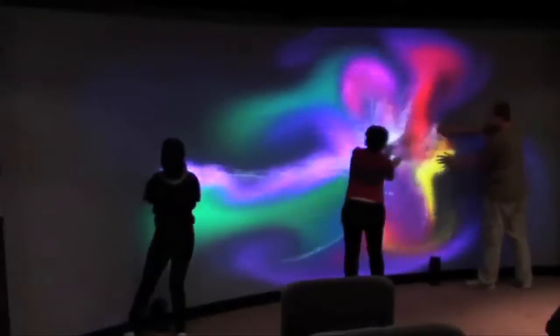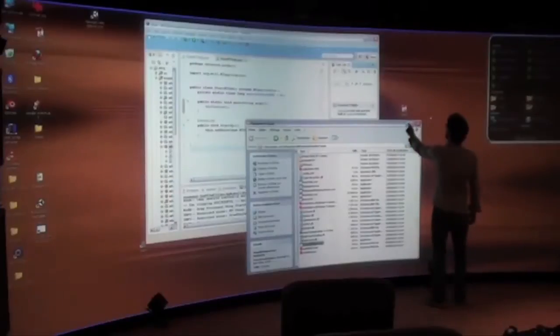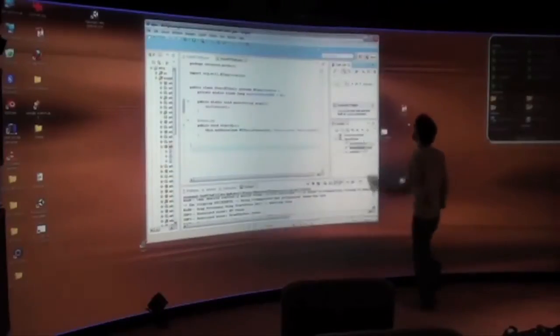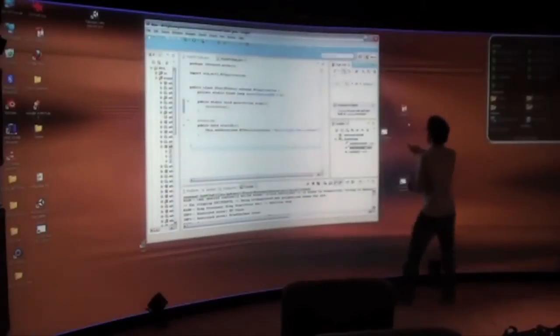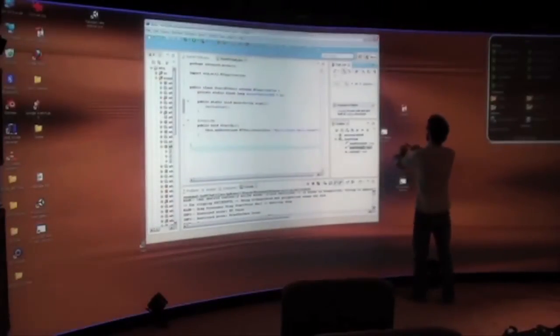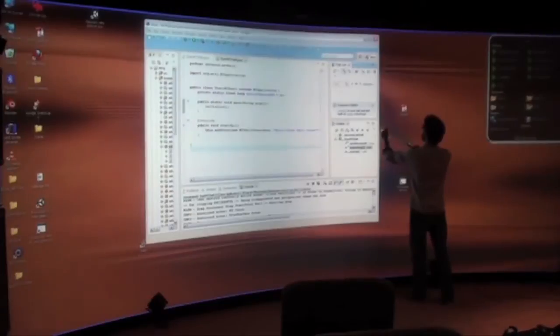Multi-touch allows users to directly interact with the display, but objects are often out of arm's reach. We introduced the wallpad to solve this problem.